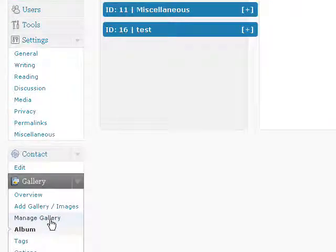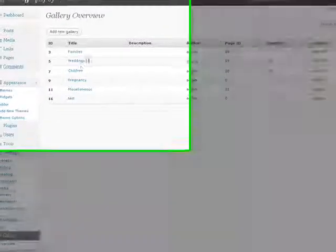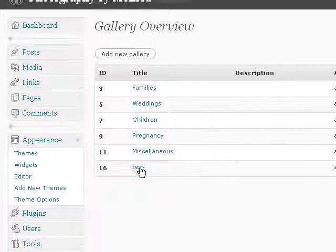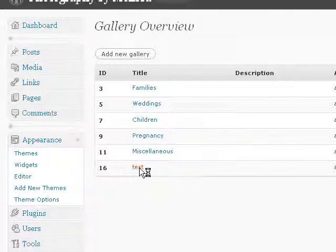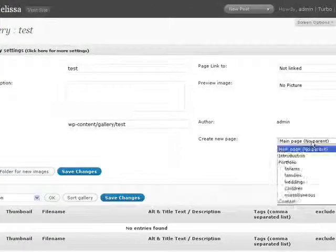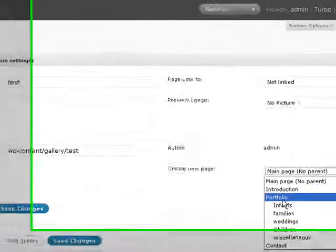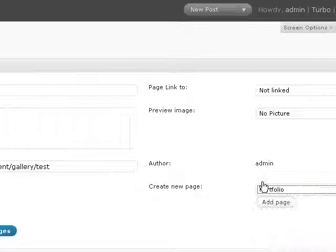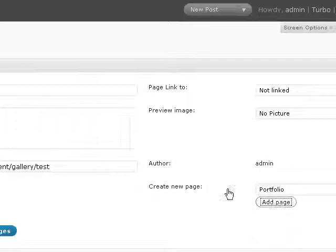You'll also need to add that to the menu, so click manage gallery to bring up the list of all your galleries, and then click on the new one that we just created. In here, choose portfolio where it says create new page, and click add page.